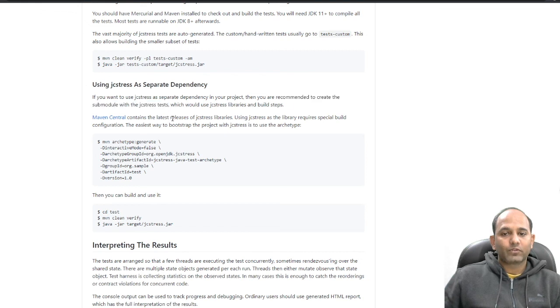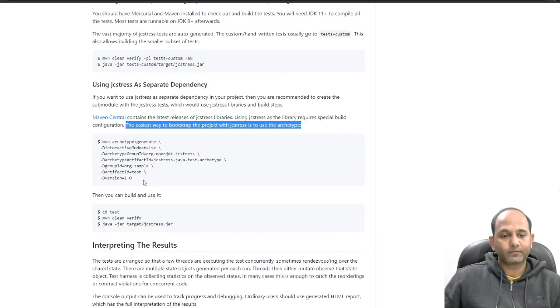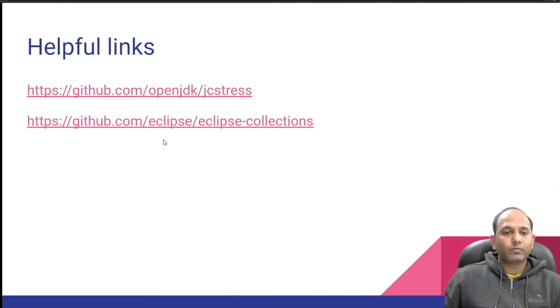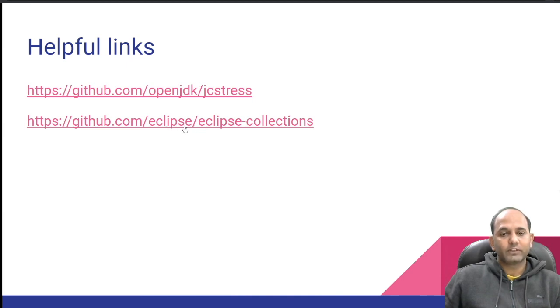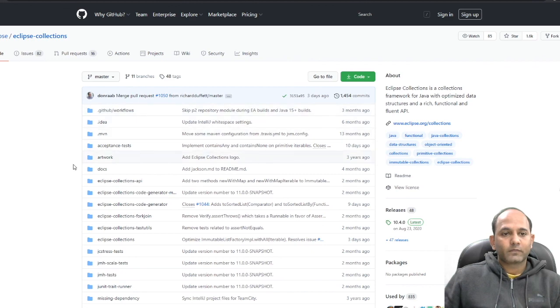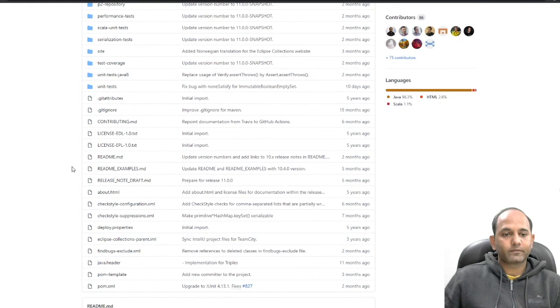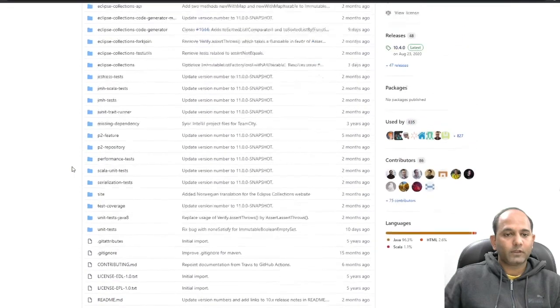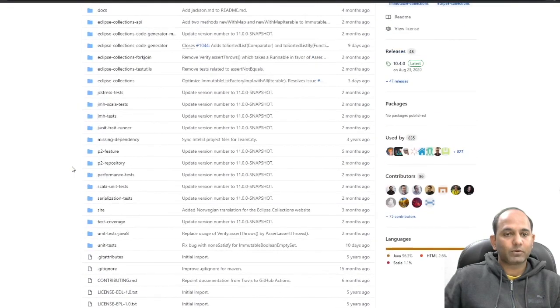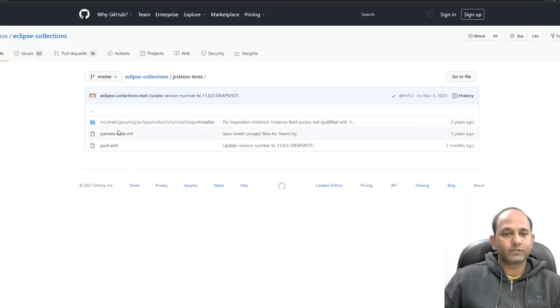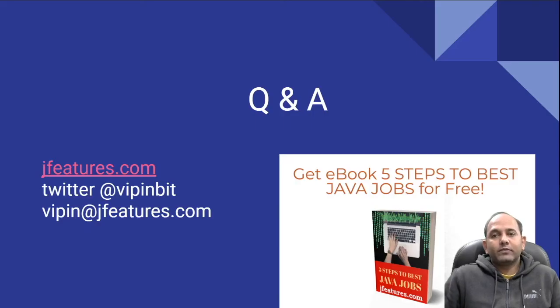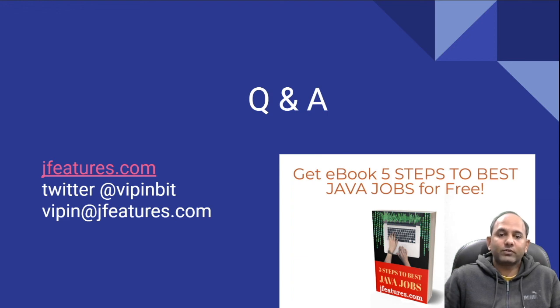Another important link I would like to highlight here is Eclipse Collections. This is one of the sample projects I have chosen. This is Eclipse Collections project and it has couple of sub-modules. JCStress tests is one of the sub-modules, which is exactly same as what was recommended on JCStress GitHub repo. With this we are at the end of our session and please feel free to ask any questions you have now.